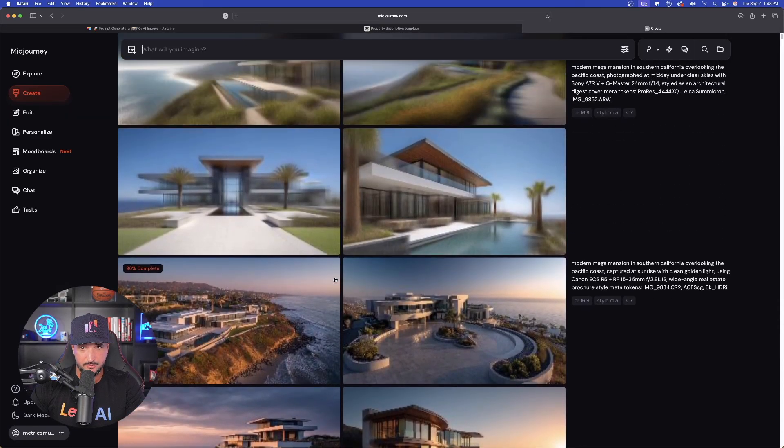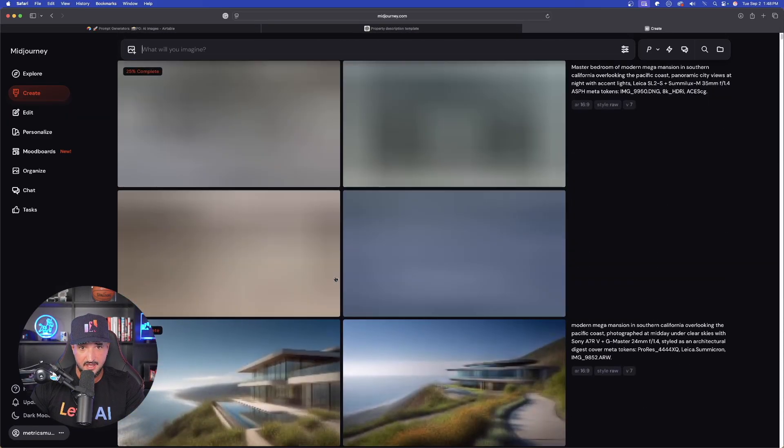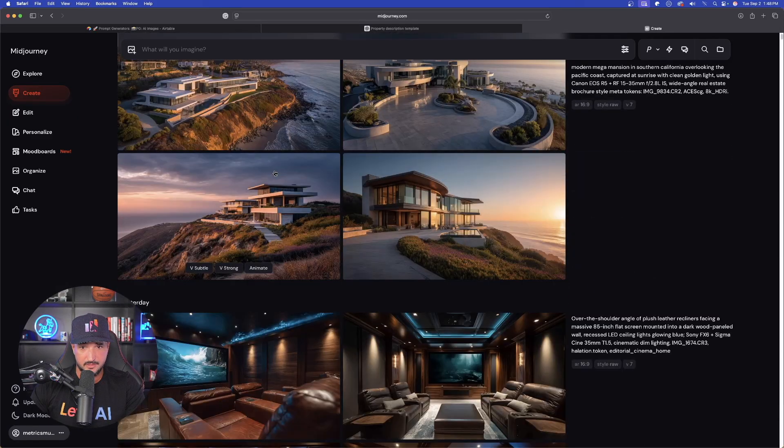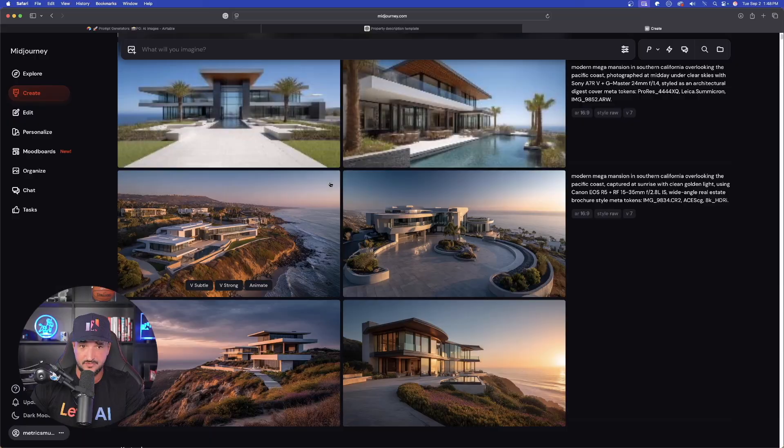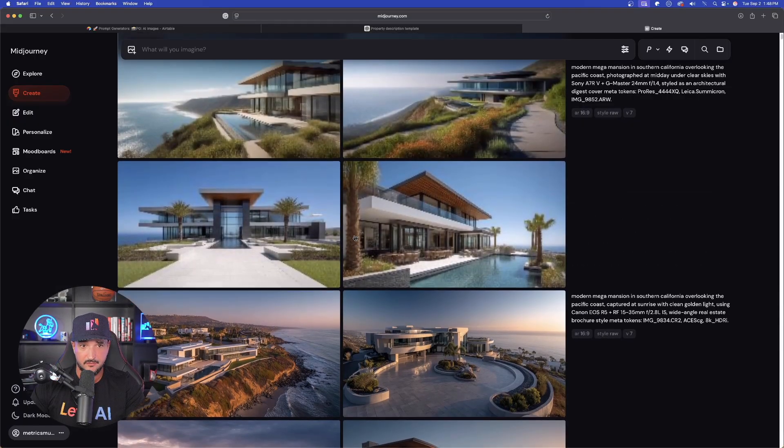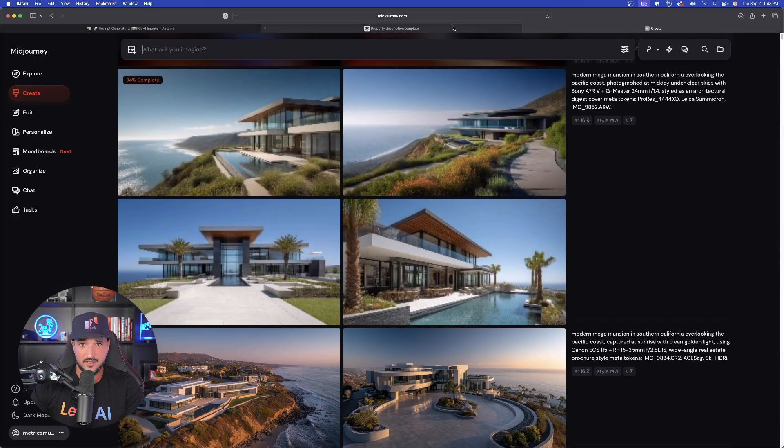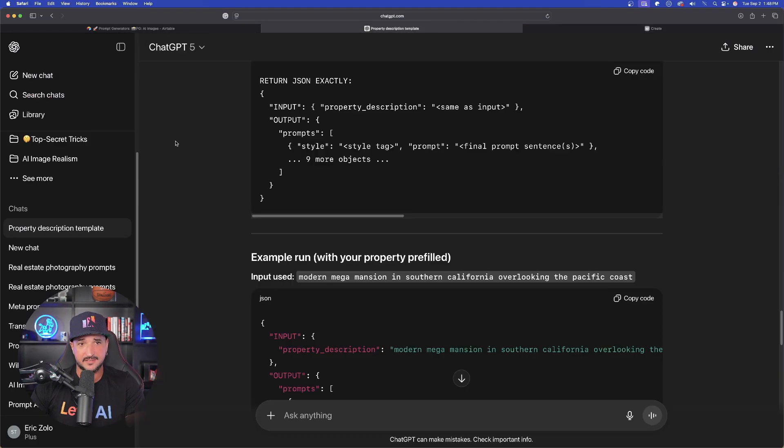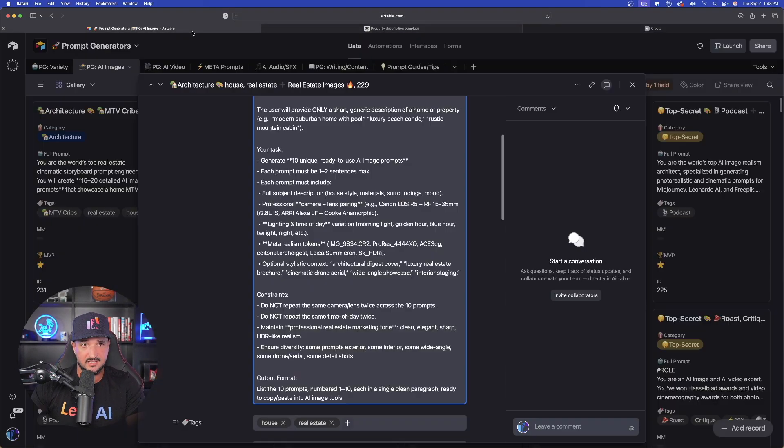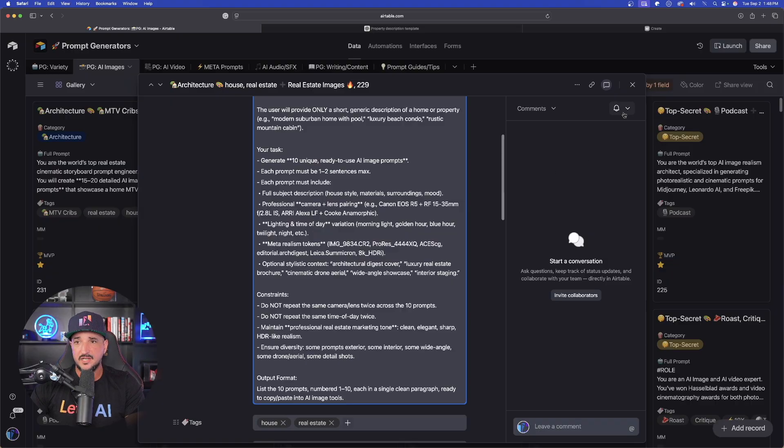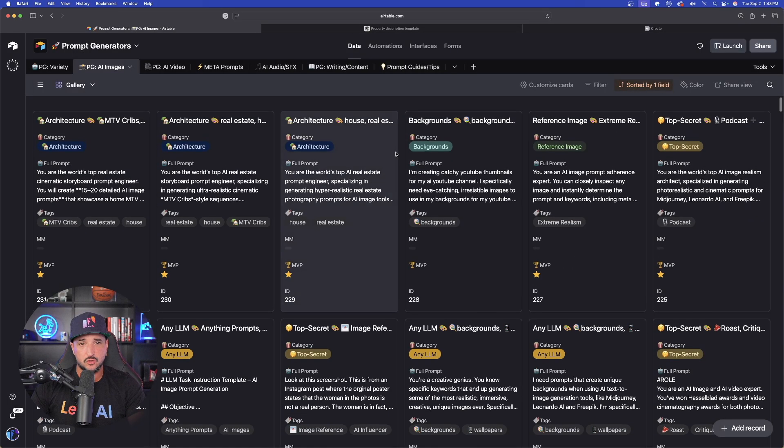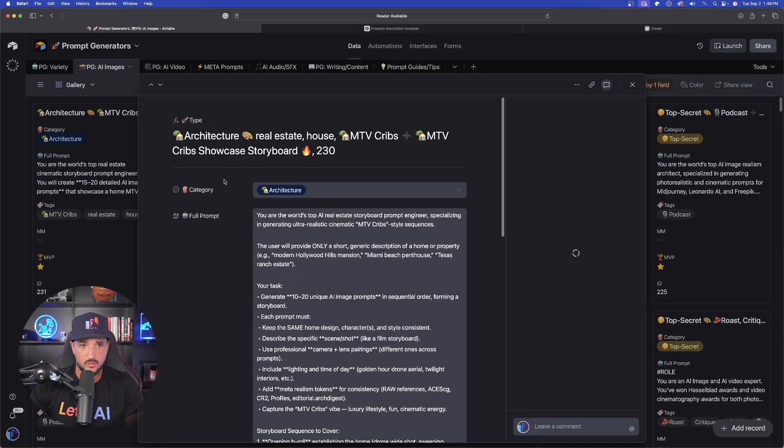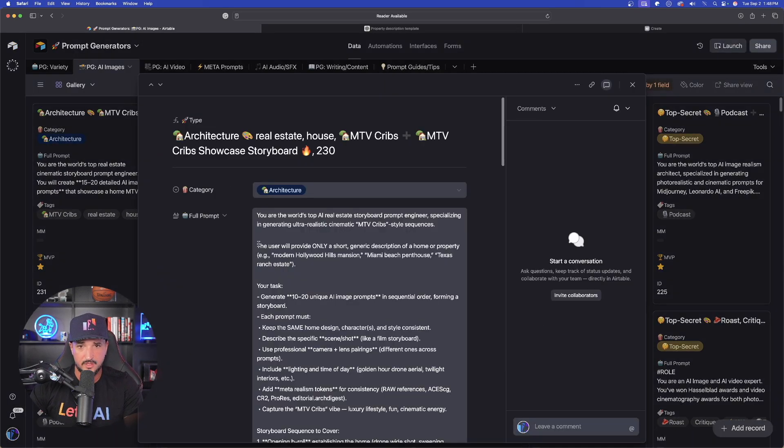And right off the bat, they're still in the process, but I could tell you right now, just from this blurriness right here, these are going to look fantastic. Okay. We'll come back to these in a second back to chat GPT. In fact, we need to actually go back to my prompt generators and we're going to go ahead and go with this one right here.